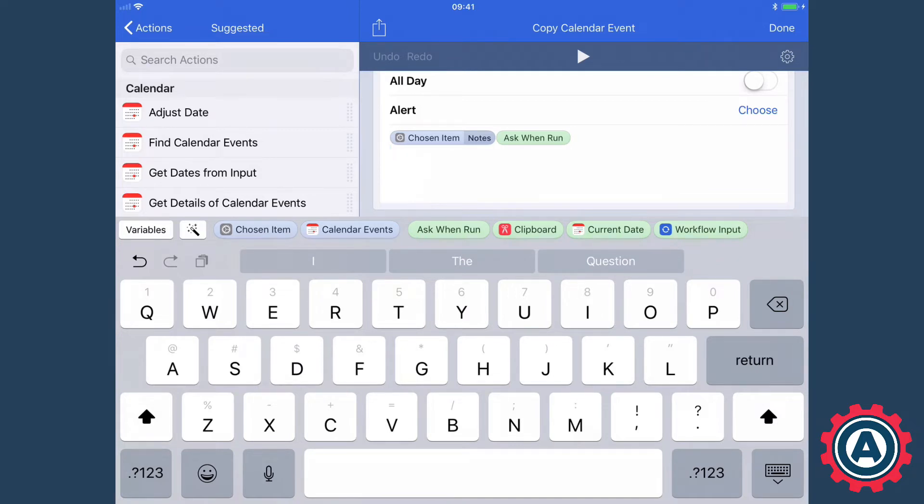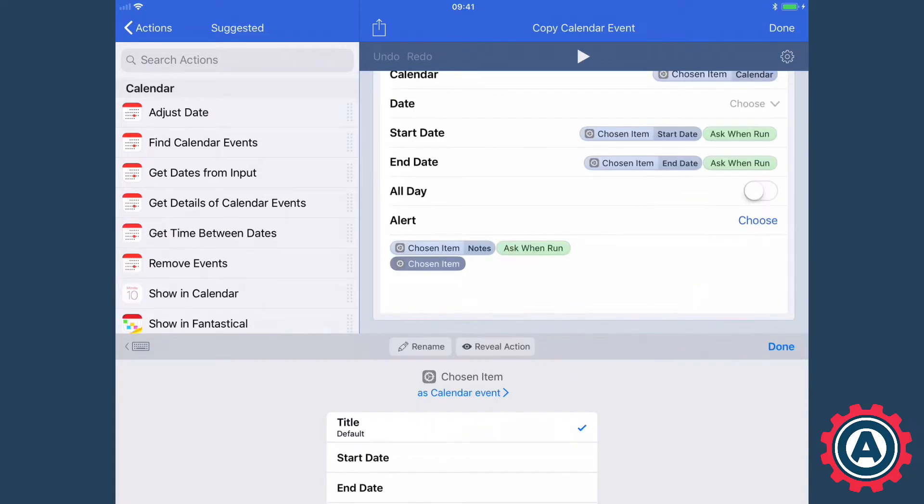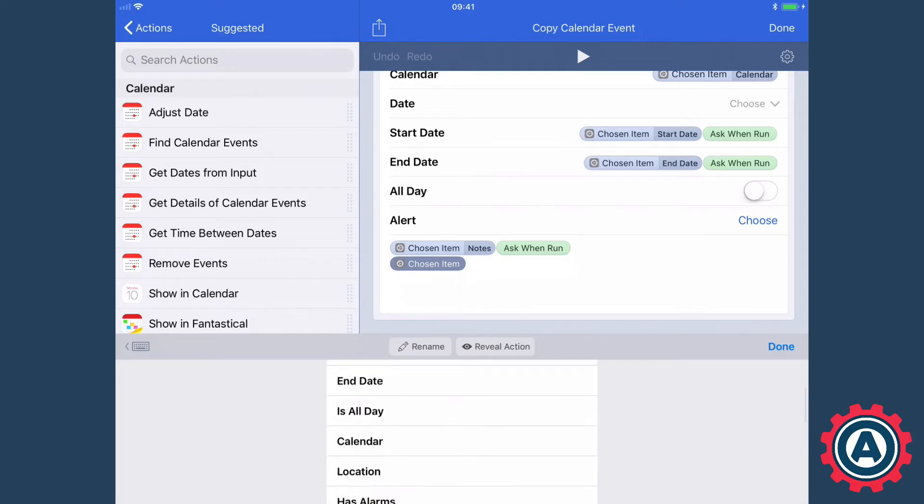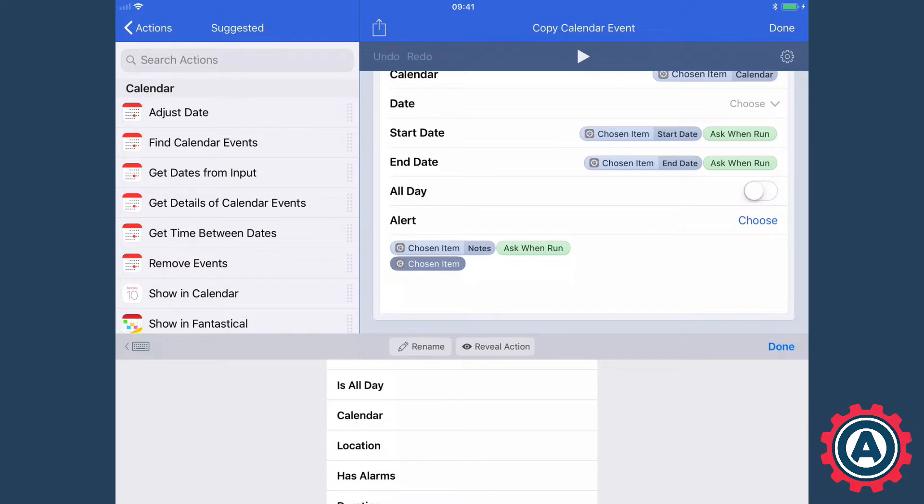Now if I just do that it then offers me some options. By default the title is selected, but I could have the start date, the end date, is all day, so if it's an all day event that would be an option, the calendar, the location, the alarms, duration, all sorts of things.